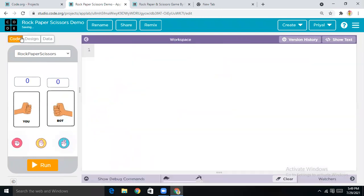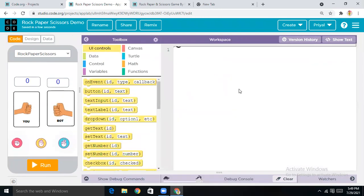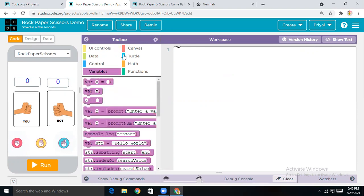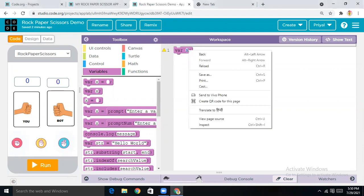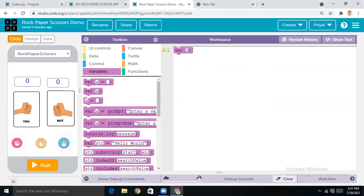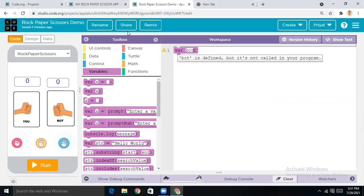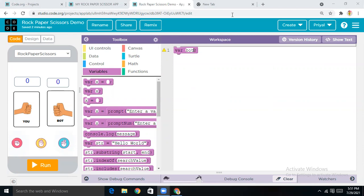Now let's quickly do the coding part. First, come to Variables and drag the first block. Change 'x' to 'bot' — that's the variable we want named 'bot'.